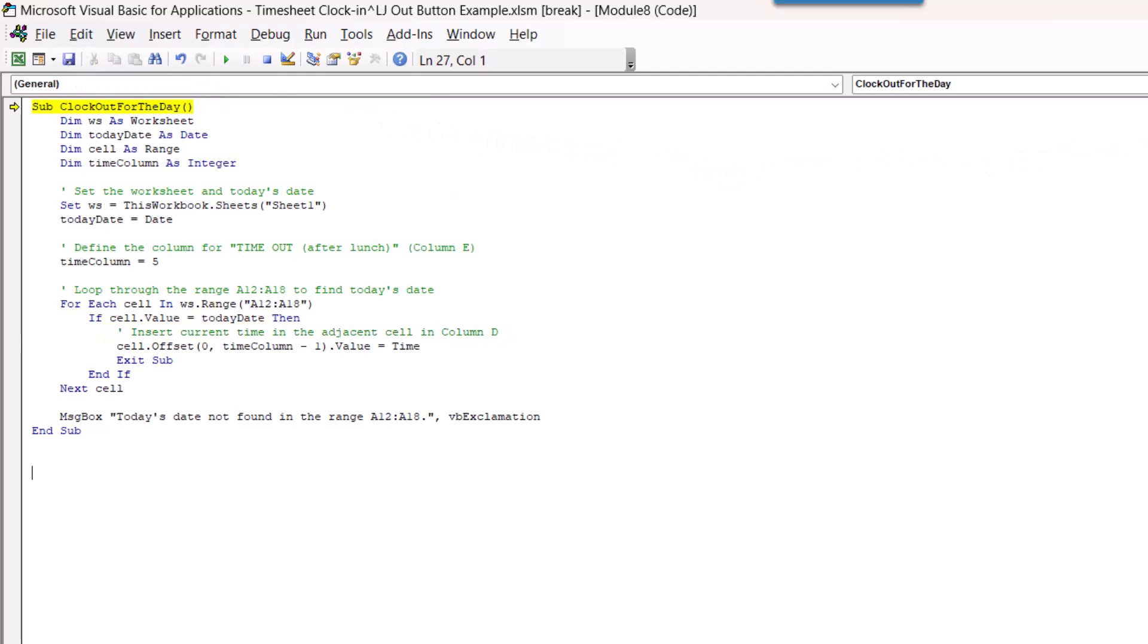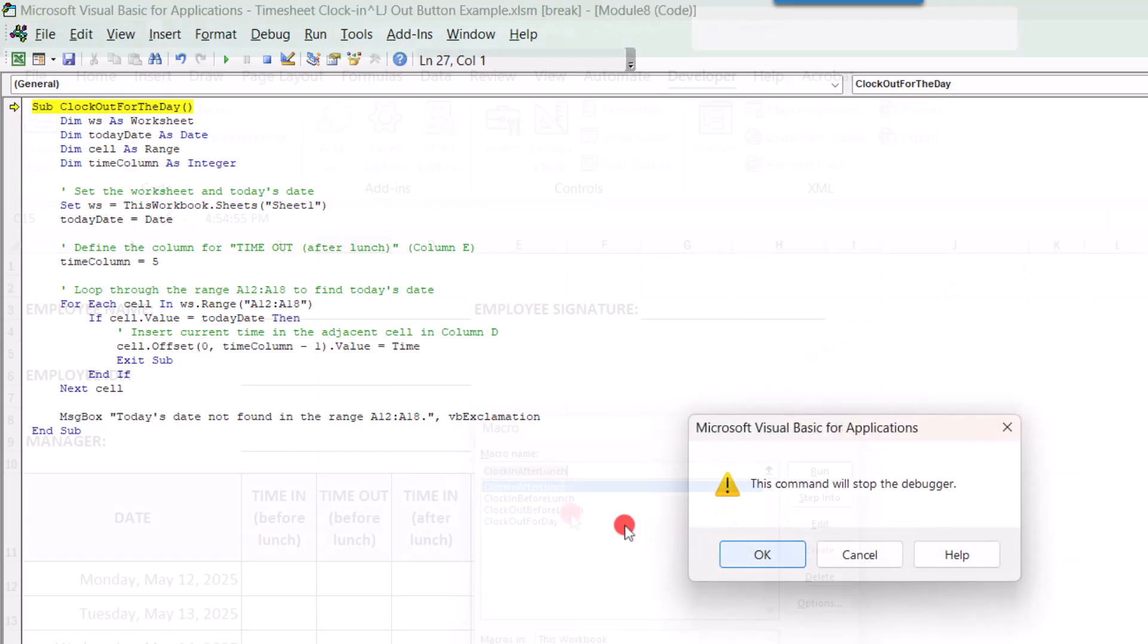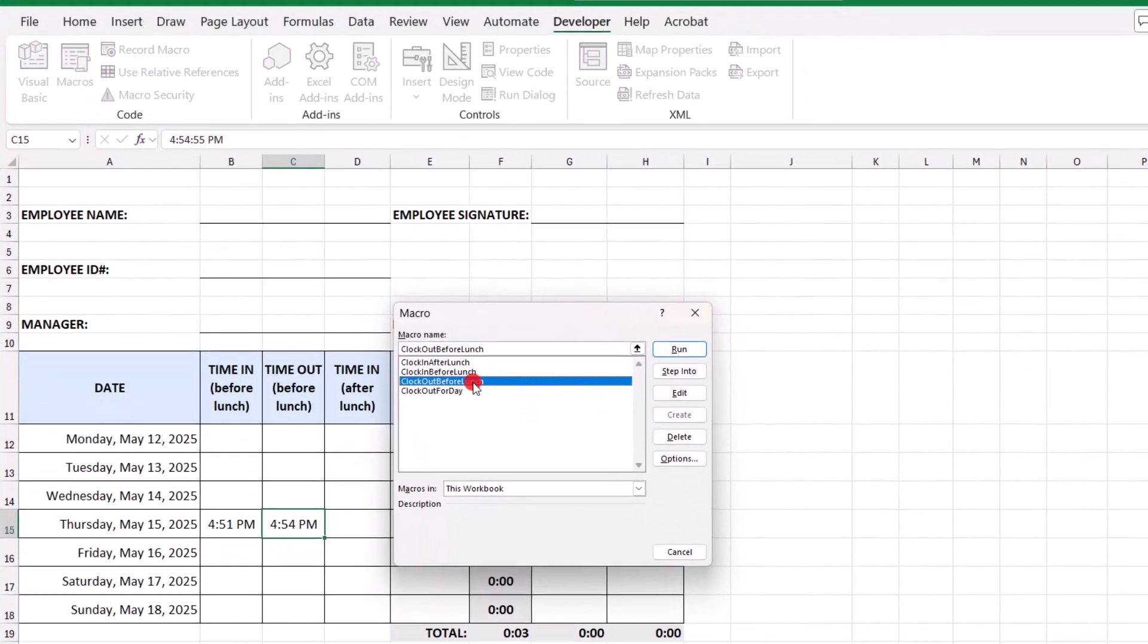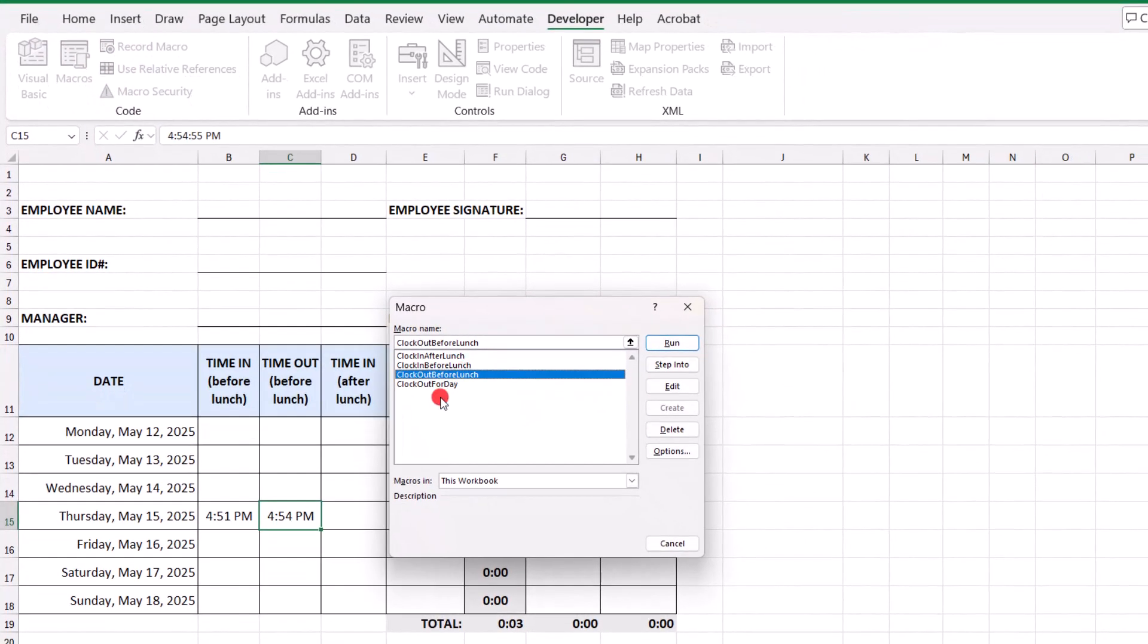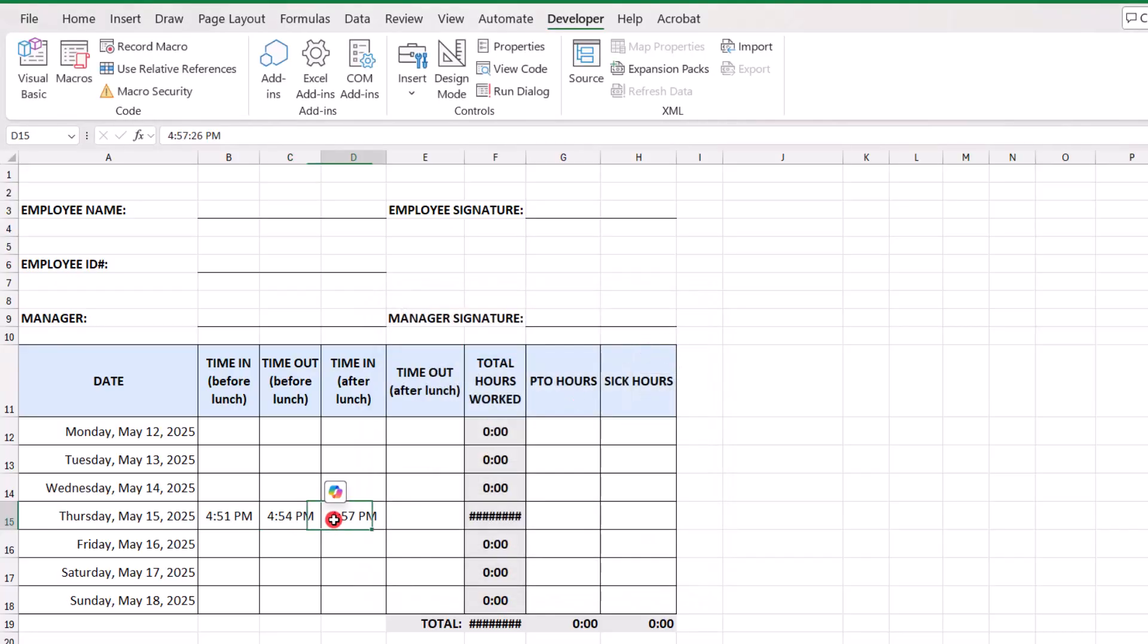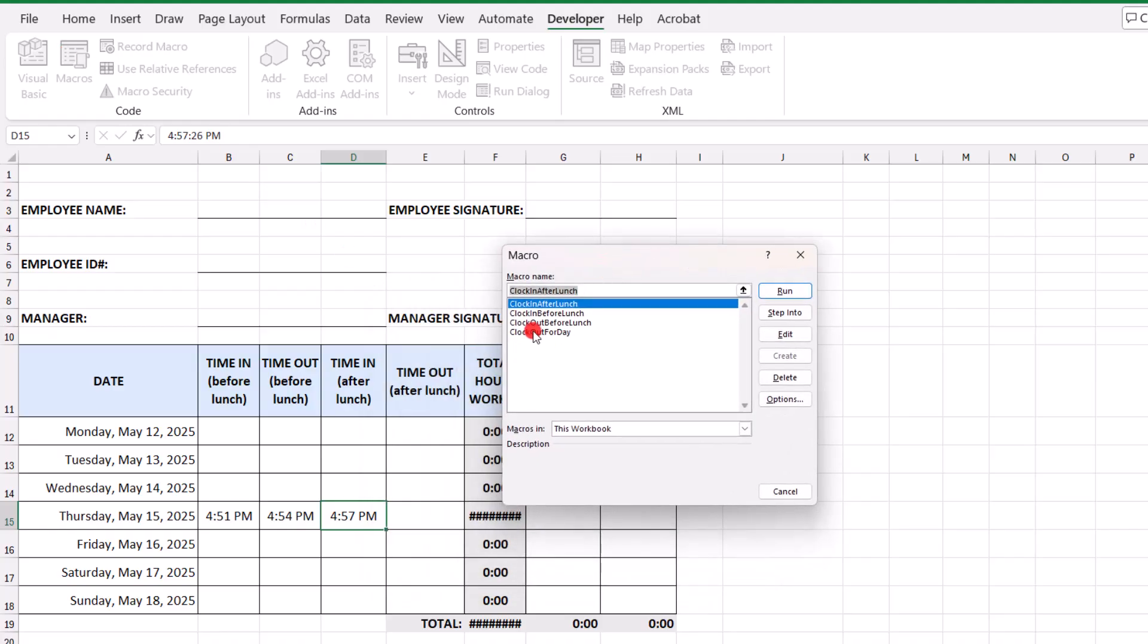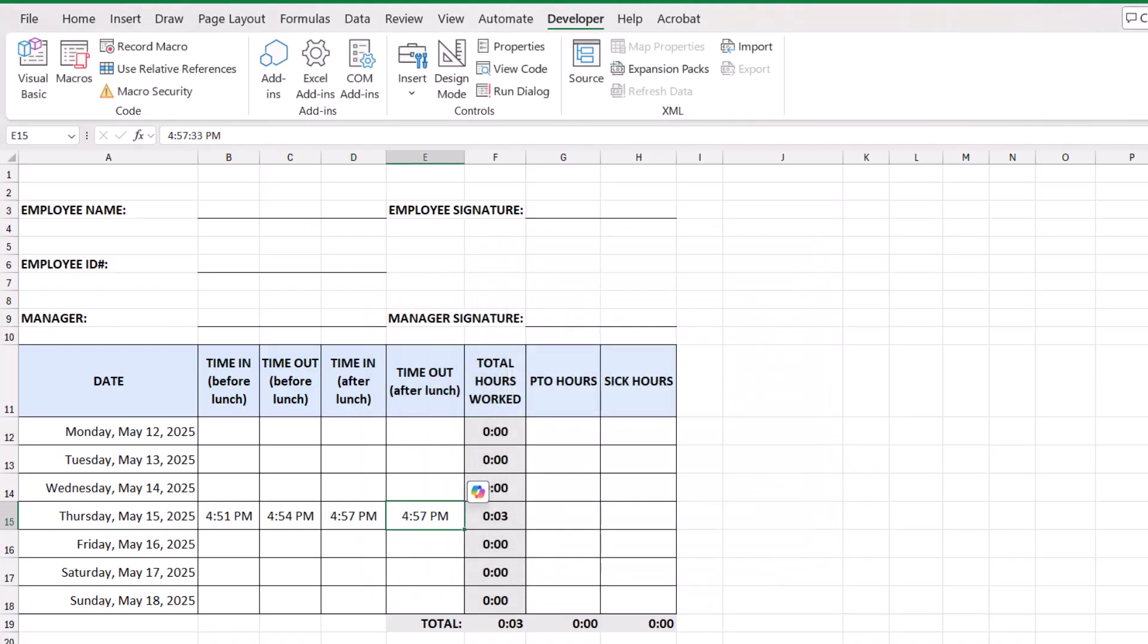And let's close this. And let's test our other macros. So, we'll clock in after lunch. That's working perfectly. We'll do our other macro, clock out for the day. And they all fill in. And, of course, this says we only worked three minutes, but obviously we're just testing the macros.